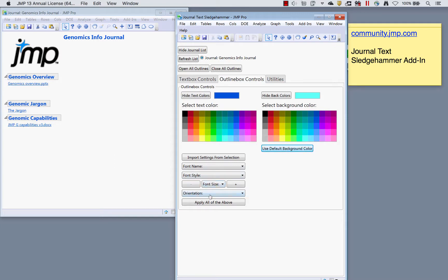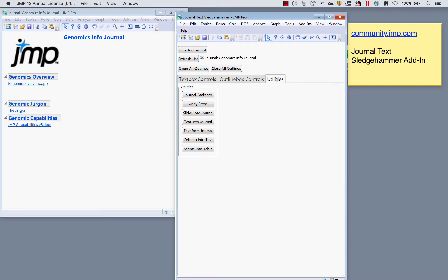In the utilities tab there are a bunch of really helpful tools if you're trying to get a lot of information into a journal at once or organize things in various ways. The journal packager will help you take your journal and any referenced files and package them all in one place.